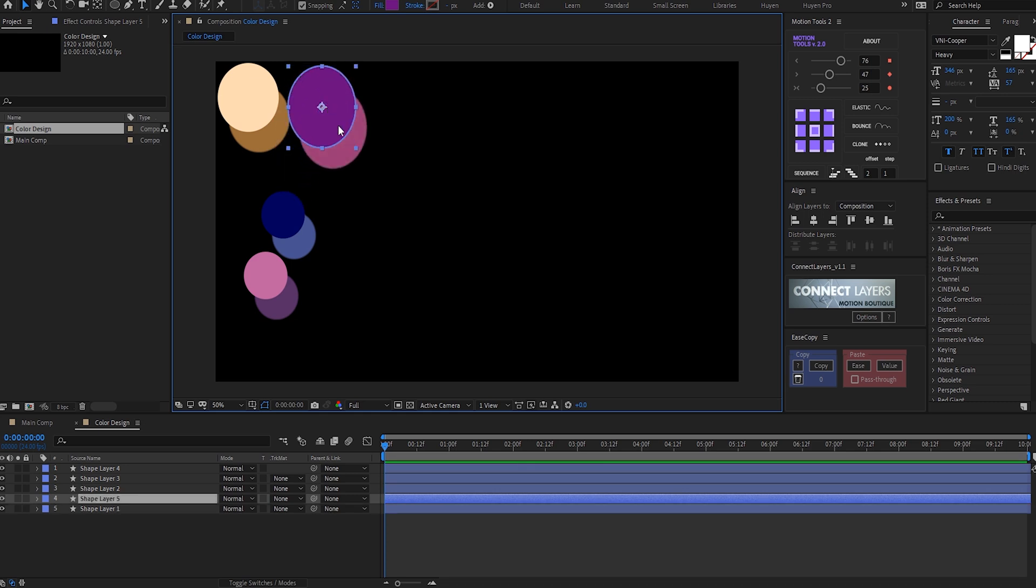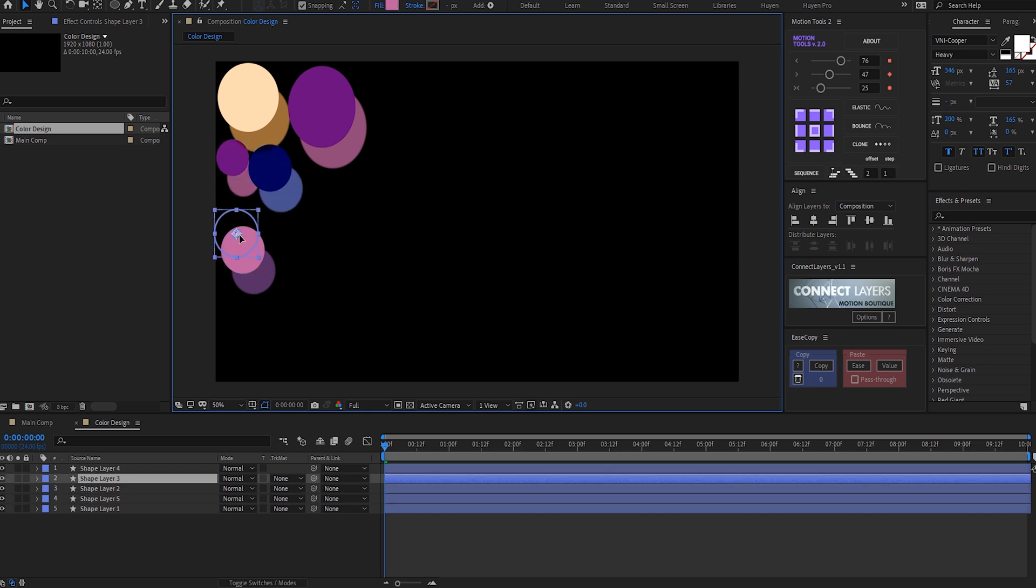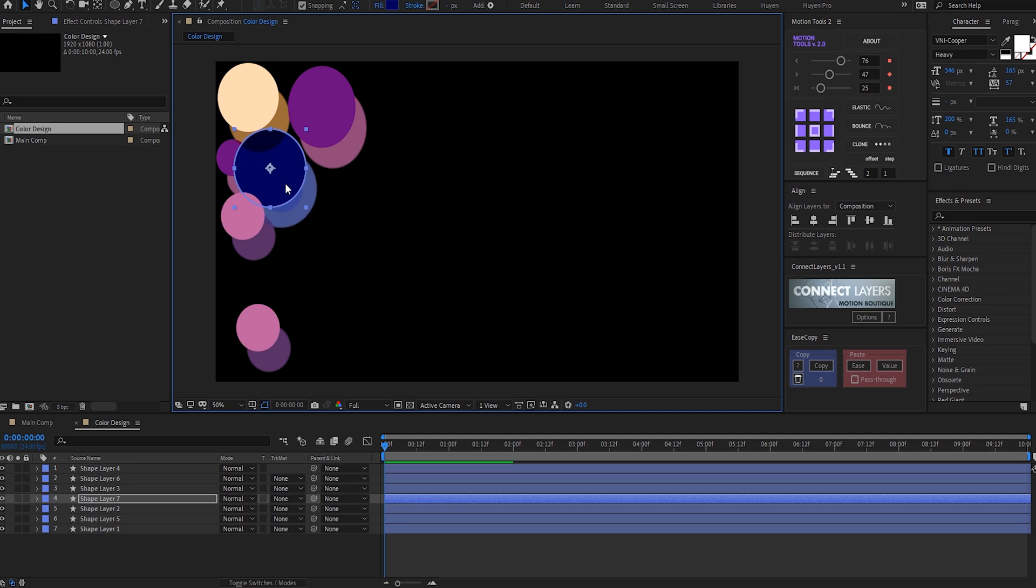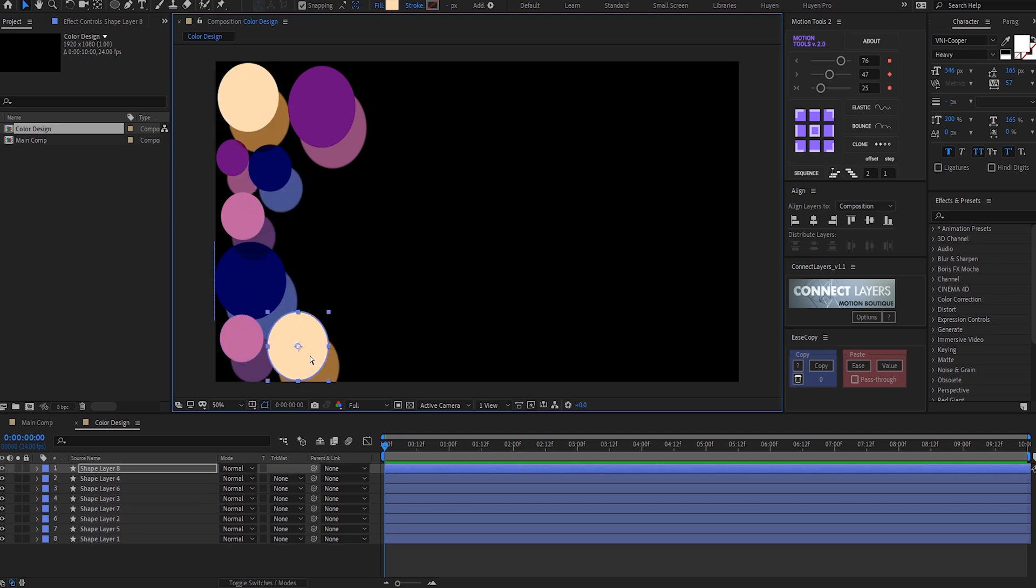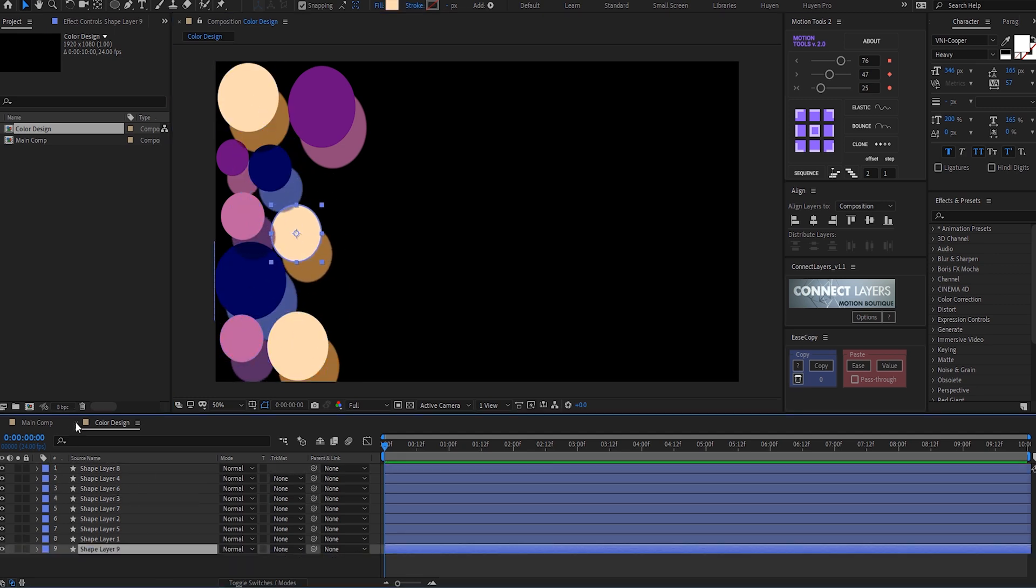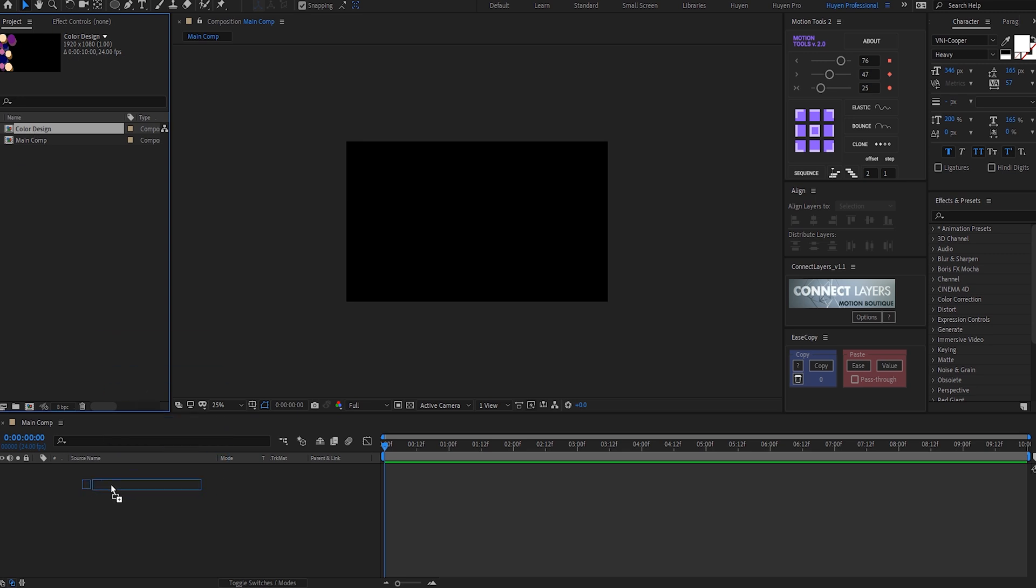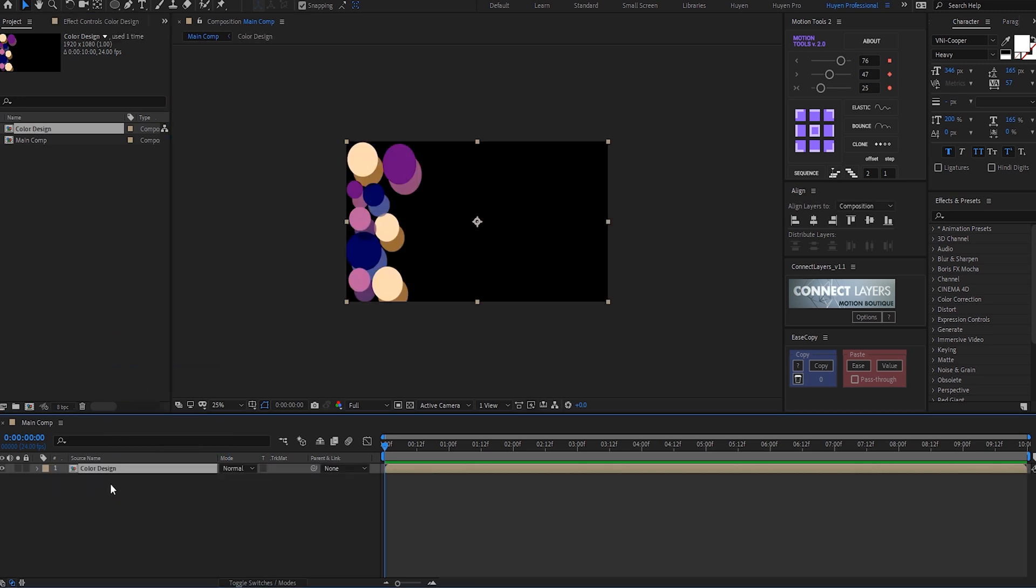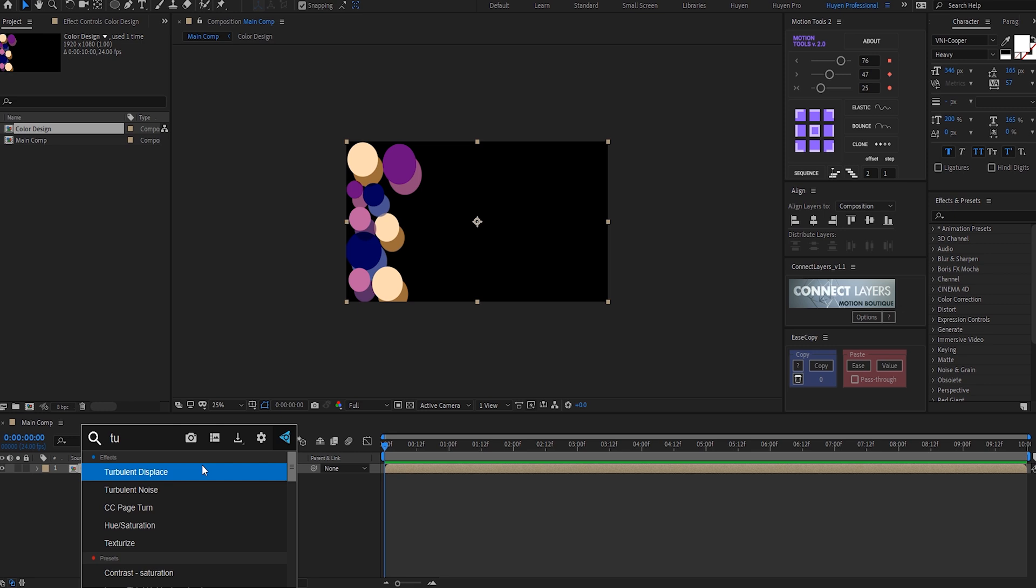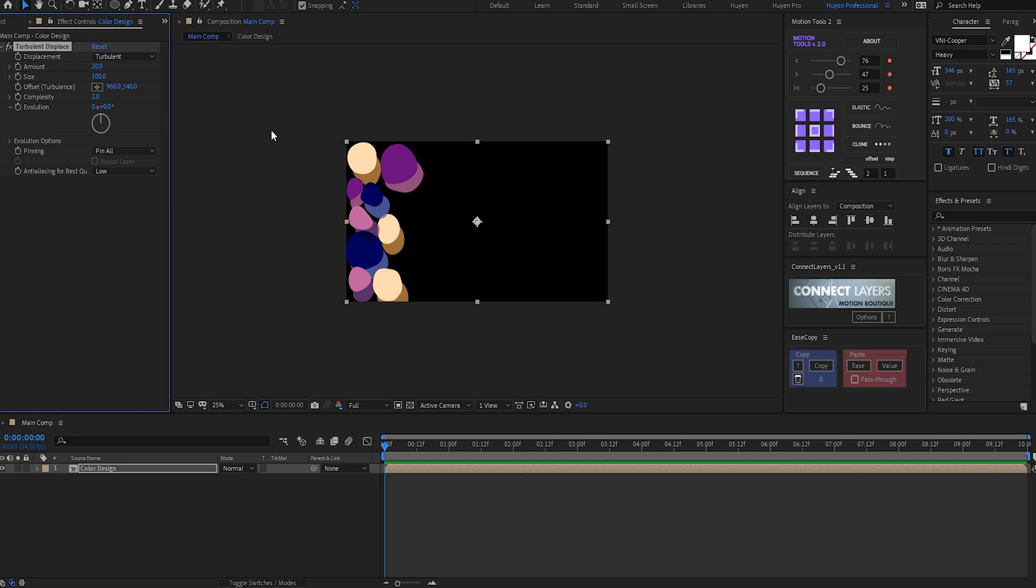So that you can easily scale this big and small by holding Shift at the same time. Now I'll go to the main comp and drag and drop the color design composition that we just created. I want to add some effects to help us achieve that nice abstract gradient design. First effect we need is turbulence displace. Change amount to 30, complexity from 1 to 2, so we get a nice wavy-looking shape.